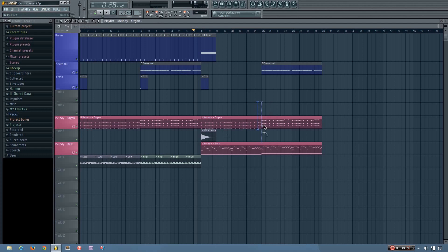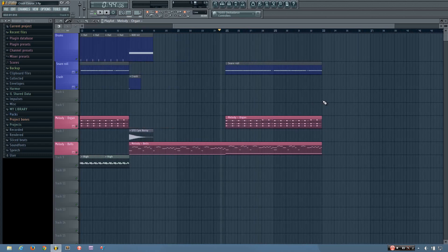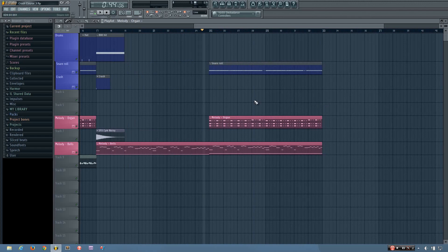I just want to cut it right there and get rid of this part, so that the bells still play alone up until this point, and then the snare roll and the organ kind of build up into the drop. There are some other things I want to do during this part that I need to do in the mixer.